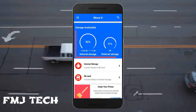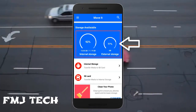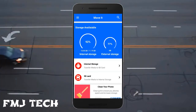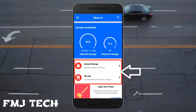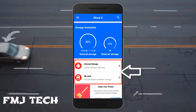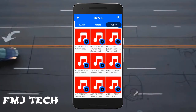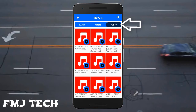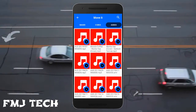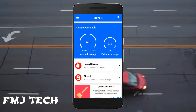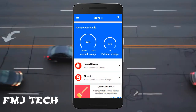On the main page you can see the available storage space of your internal storage and also the external storage. In the middle section you can see two options: internal storage and SD card. If you tap on internal storage, it will show all the files saved there and you can easily transfer any files directly to the SD card, and vice versa.